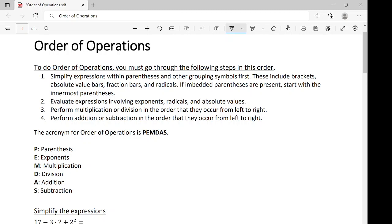There's an acronym for order of operations and it's called PEMDAS. It stands for parentheses, exponents, multiplication, division, addition, subtraction. So, let's see how it works.